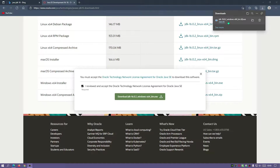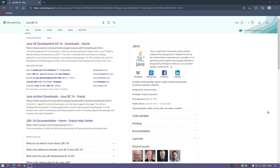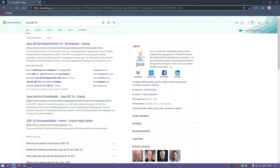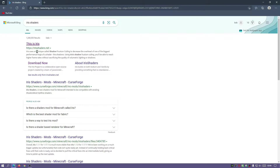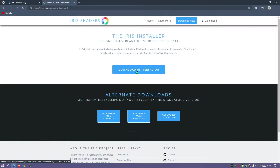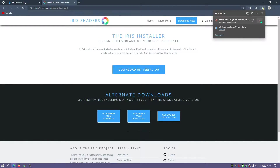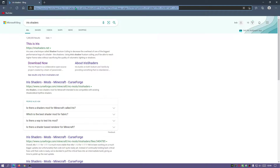The Java JDK version 16.0.2 has finished downloading. The next file we need to download is the Iris installer - one application that will install Fabric, Iris Shaders, and Sodium all in one go. In your search box type in Iris Shaders and go to irisshaders.net. Click on Download Now and download the universal jar file. This is why we downloaded the Java JDK 16.0.2 - we're going to use Java to open this installer jar file.